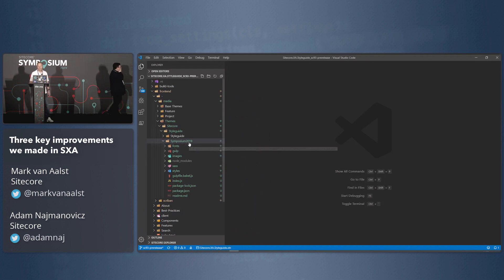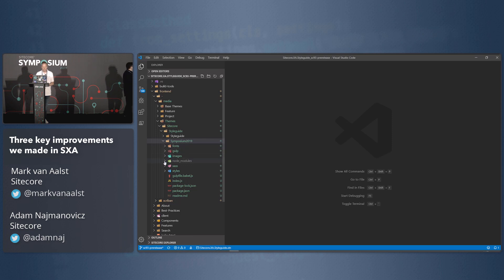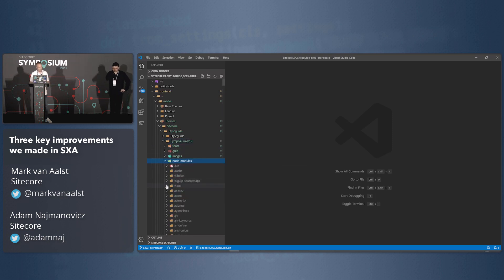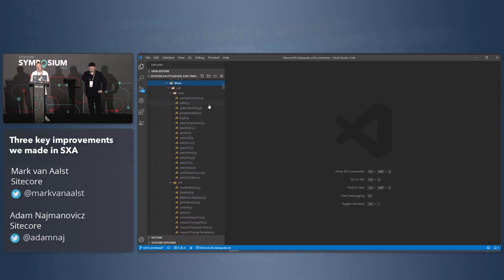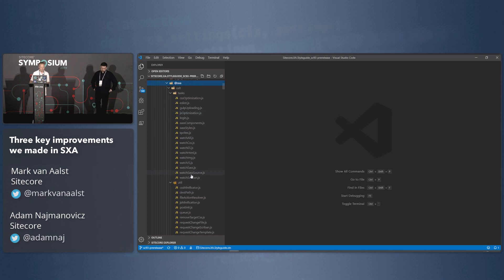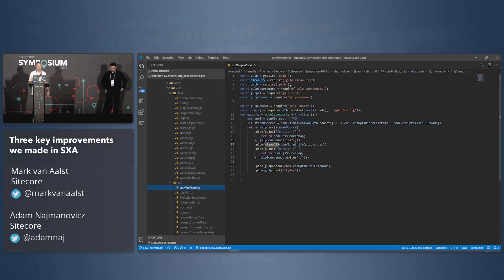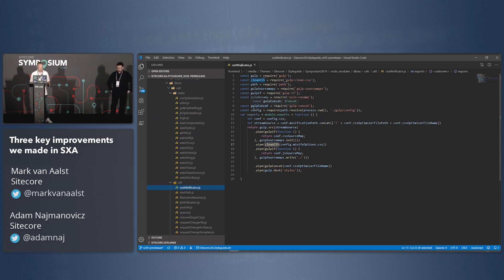Here we have our Symposium 2019 theme in the SXA instance. I've already set up all of the local file structures as well. First thing I want to point out is that we have this node_modules folder here — in there we have the SXA folder. Here are all the tasks, all the gulp tasks, all the utilities that those tasks use. And you can modify them yourself. If you're not happy with how we do the minification — we use the clean-css library — you can use your own library for that. That's all up to you.